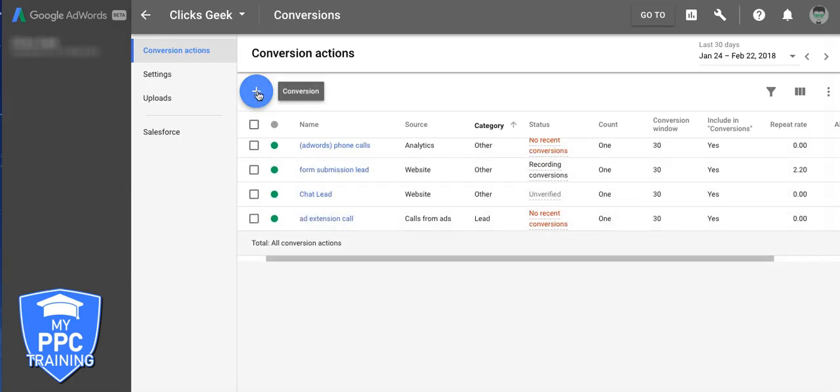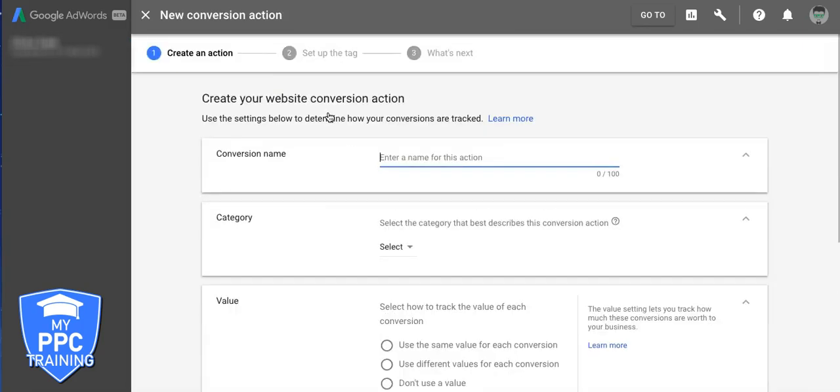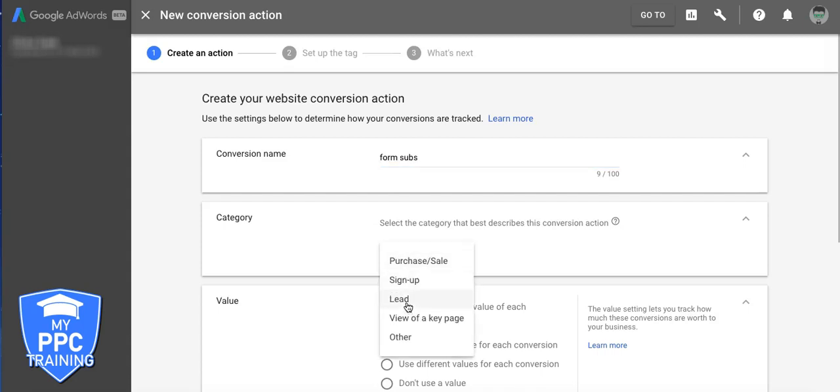What you're going to do is hit this plus sign. You're going to choose website because we're setting up form submission leads in this tutorial. And just name your conversion. So we'll just say form subs, come down here to category, lead.